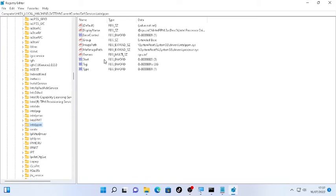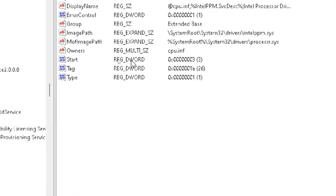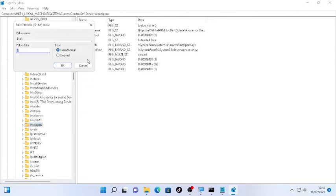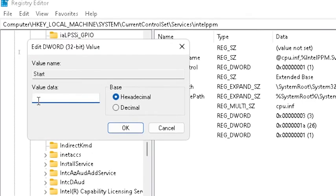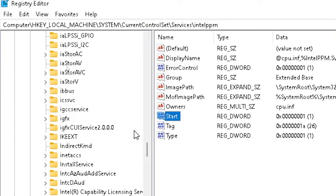On the right side you'll find the Start option, which is REG_DWORD. Select that Start and you'll find different values. Change that value to number 1 and make the base hexadecimal. Then click OK.